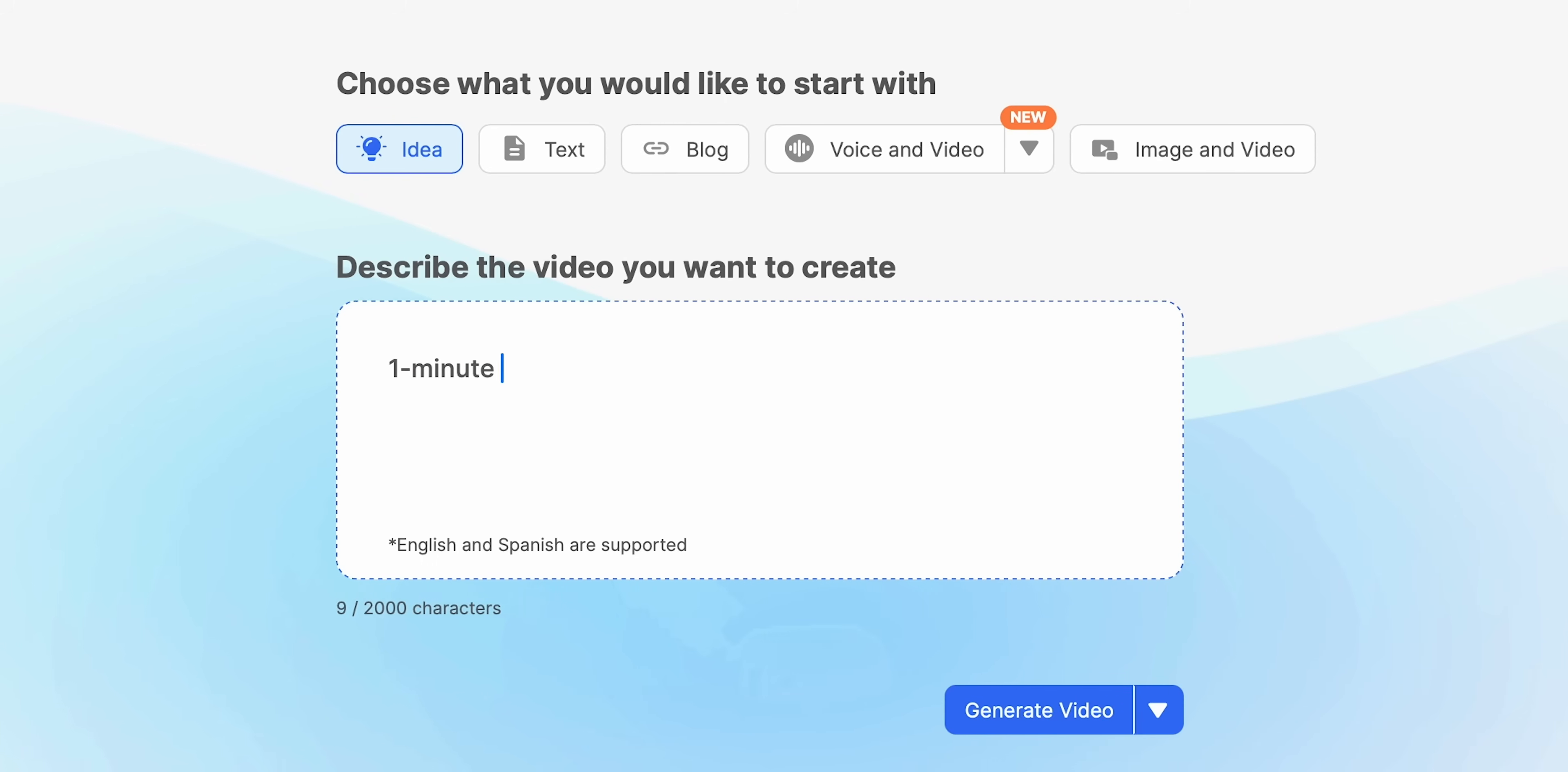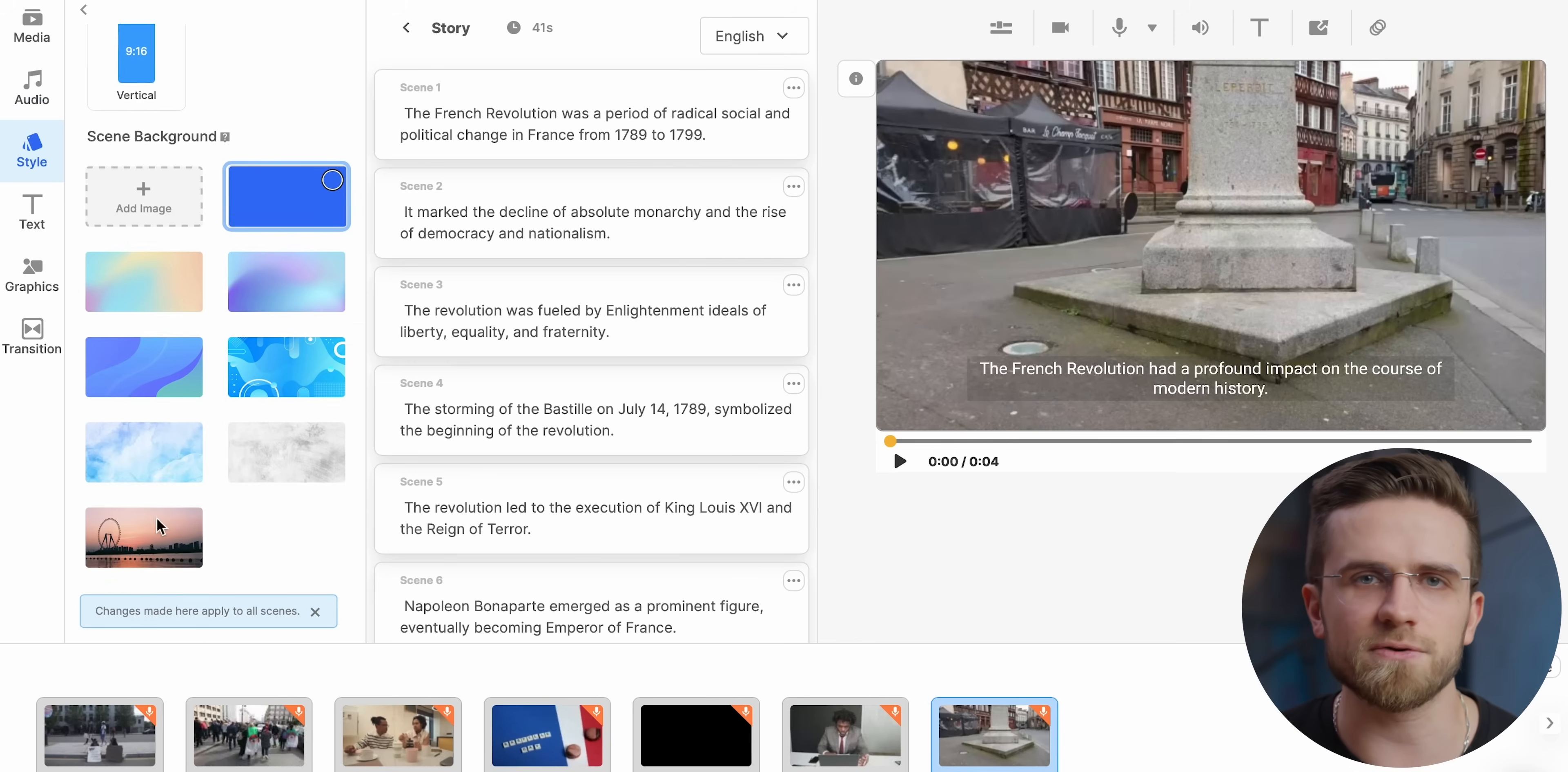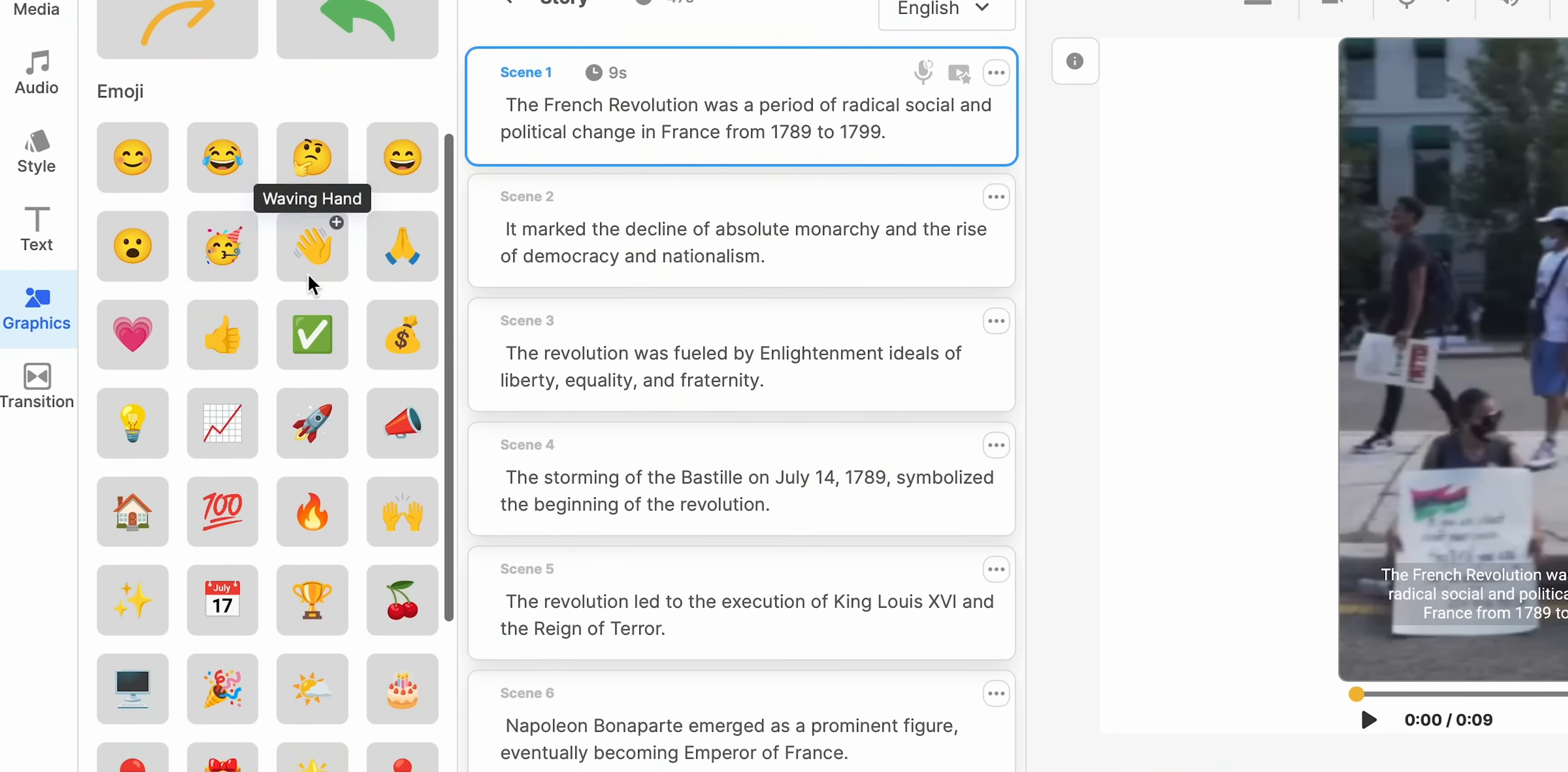This time a one minute history lesson about the French revolution. And as expected, generating the initial version didn't take long. However the issue with the voice still playing when the scene changes persists. So I will again go and manually increase the length of each scene. I know this might sound tedious but it is much faster than doing everything by hand from scratch. I can also change the format of the video: landscape, square or vertical. Let's leave ours vertical, perfect for social media. I can also add stickers, move the text around and so on. Adding transitions is also a piece of cake as you can see. Let's export the video and check it out.